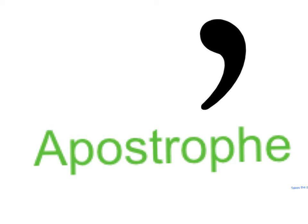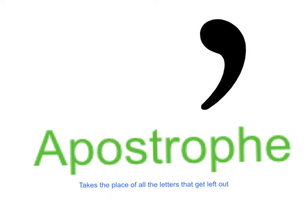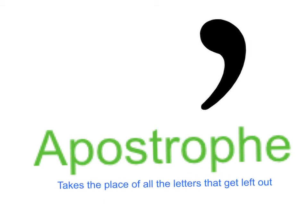So when you write a contraction you use something called an apostrophe. And apostrophes are used because they have a special job. They take the place of all the letters that get left out when we make contractions. So let's have a look at some examples of how contractions work.